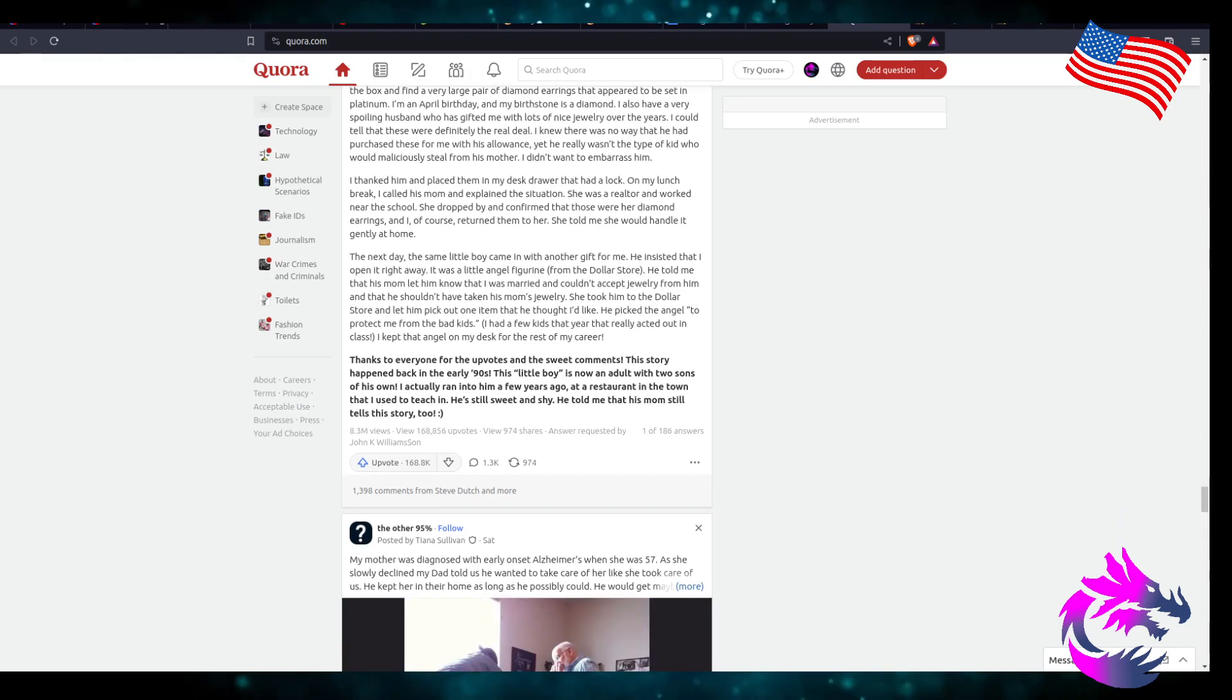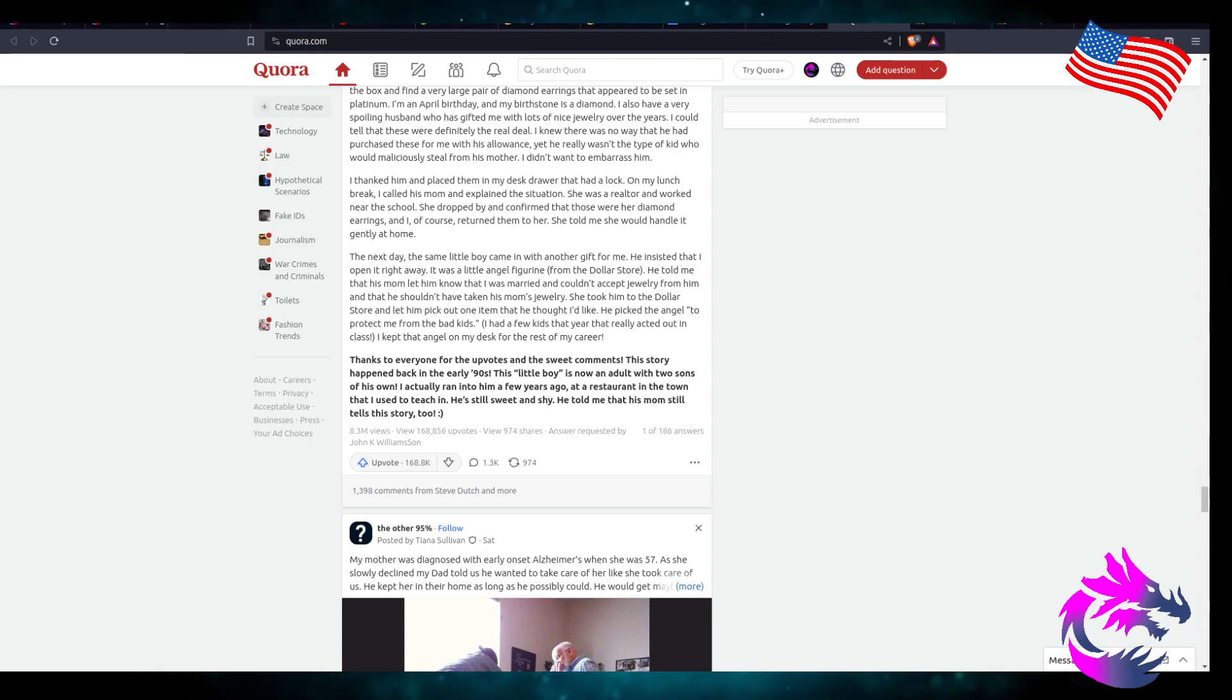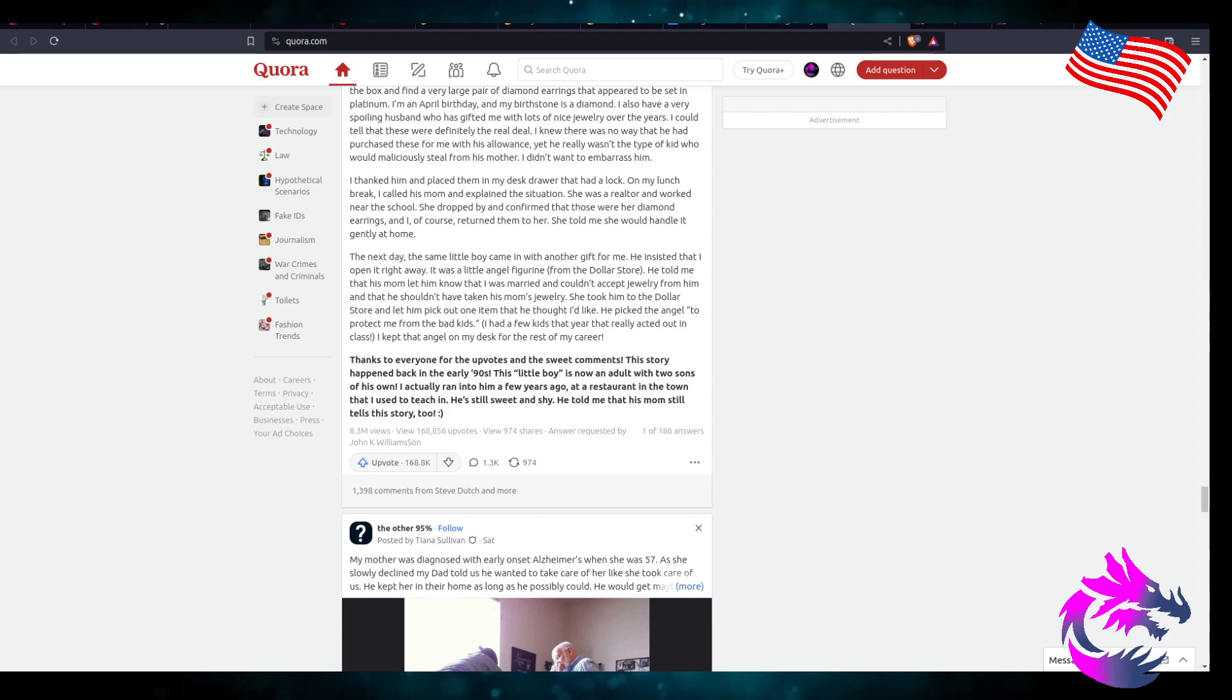I kept the angel on my desk for the rest of my career. Thanks to everyone who upvoted and the sweet comments. The story happened back in the early 90s.